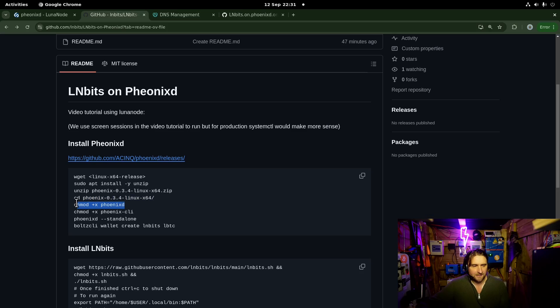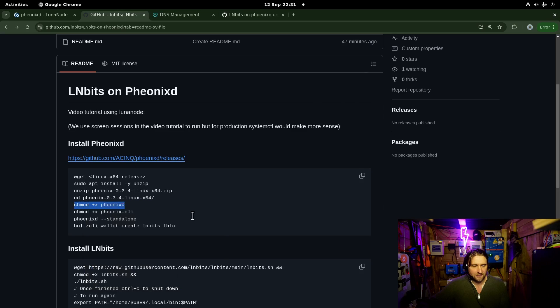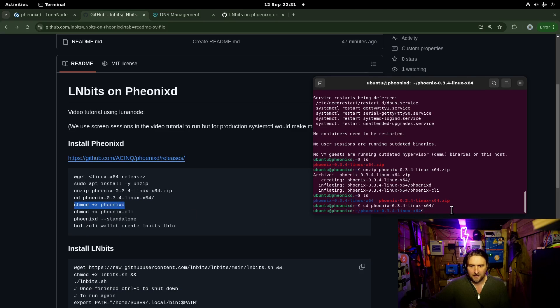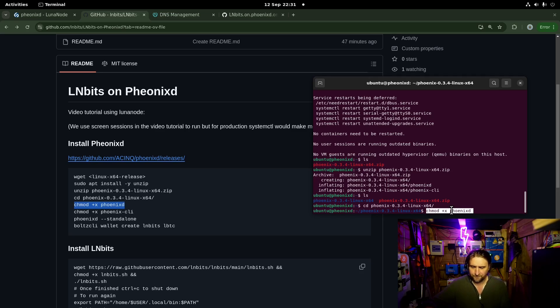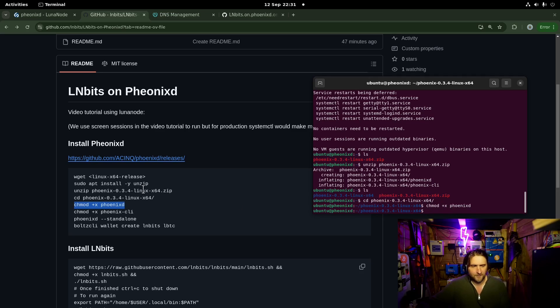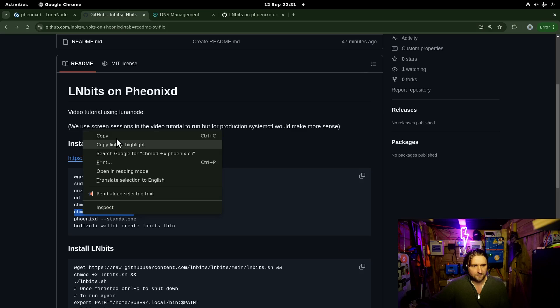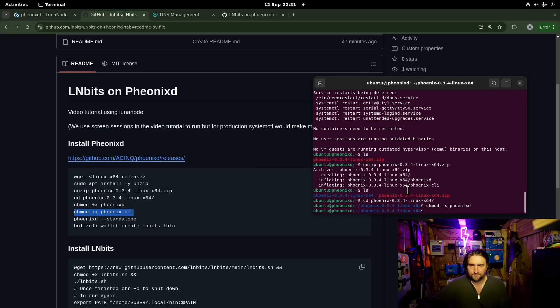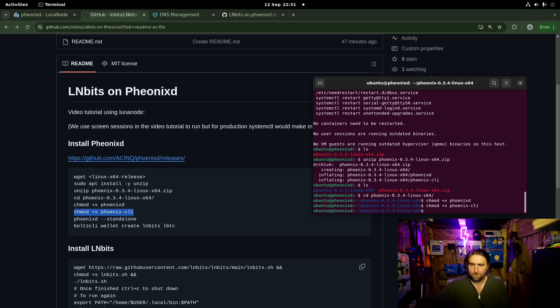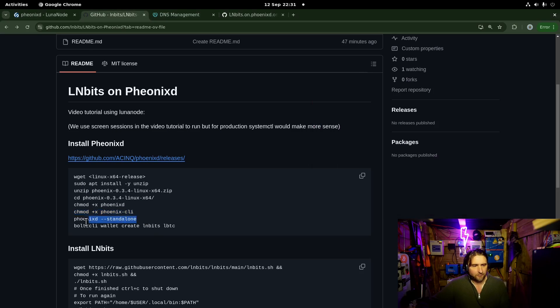Then I need to make PhoenixD and the PhoenixD client executable. There we go. And the same for PhoenixD client.